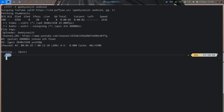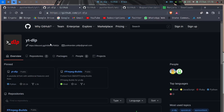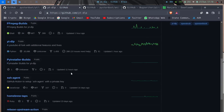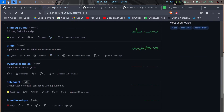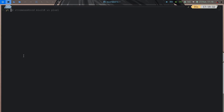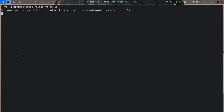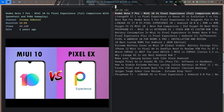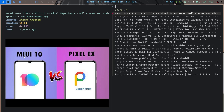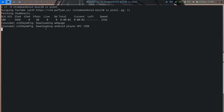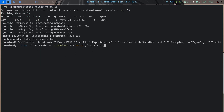ytfzf also has a download feature. If you have yt-dlp installed — a yt-dl replacement fork with more updated features — you can pass the -d flag alongside -t to download a video. You search for a video, select it, and it starts downloading. So it handles both streaming and downloading.